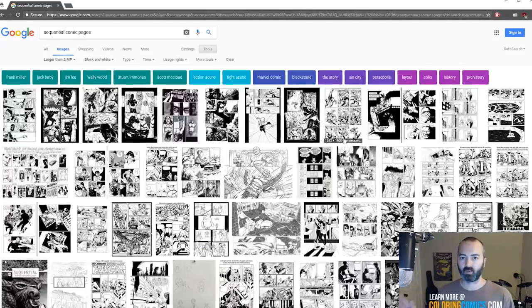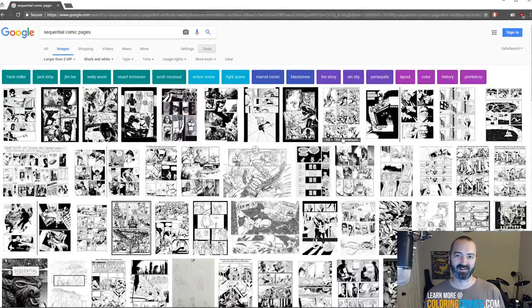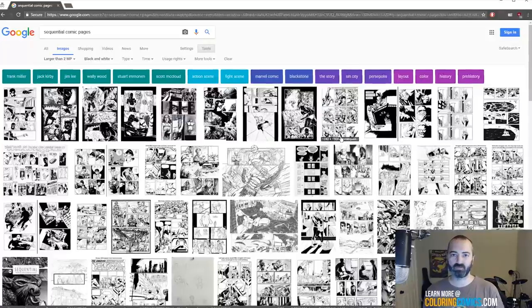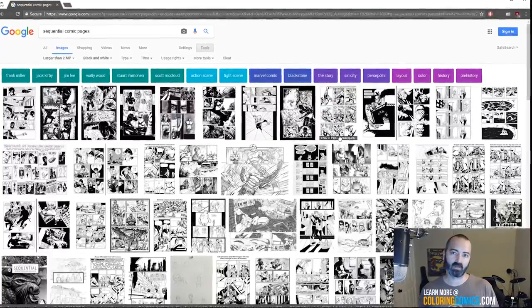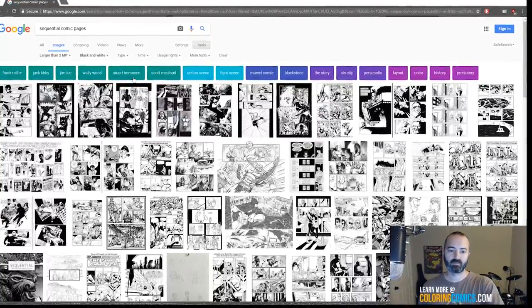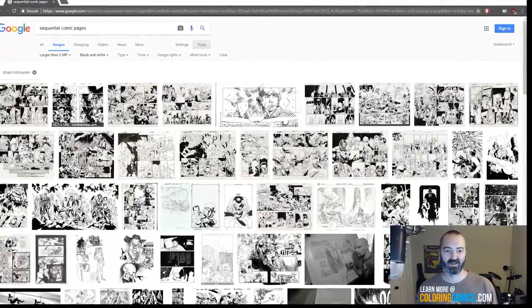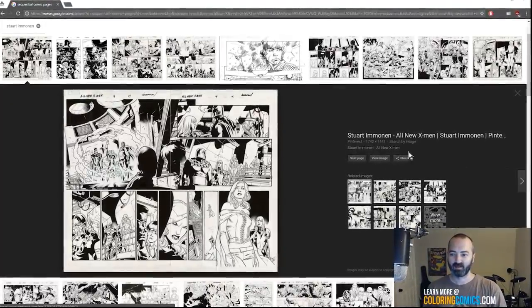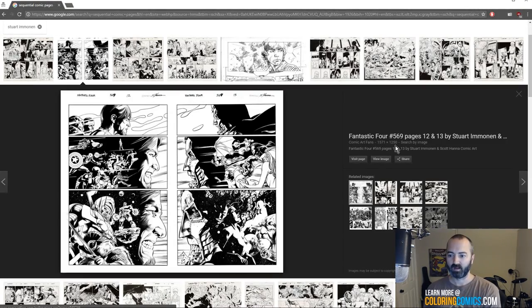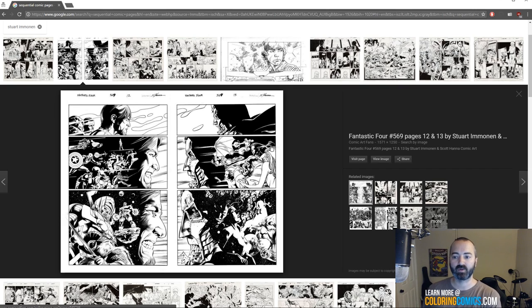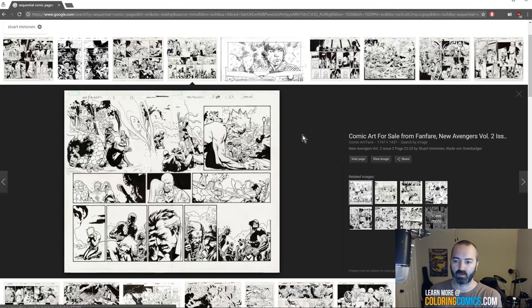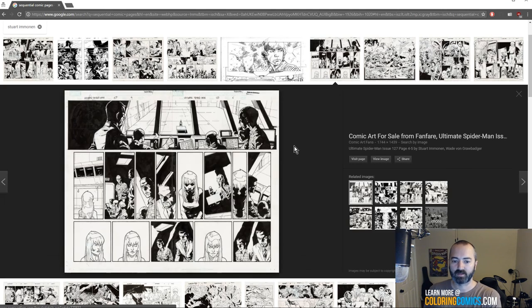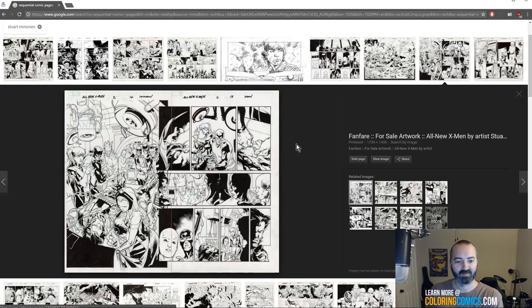As a side note for your coloring portfolio, make sure the art's good. If you're not a fantastic artist yourself, then don't color your own art and put it in your portfolio. Here's Stuart Immonen sequential comic pages. He's one of the best in the business. The sizes are pretty early on the small side but you could still size those manually to 300 DPI and get a pretty good piece to color.